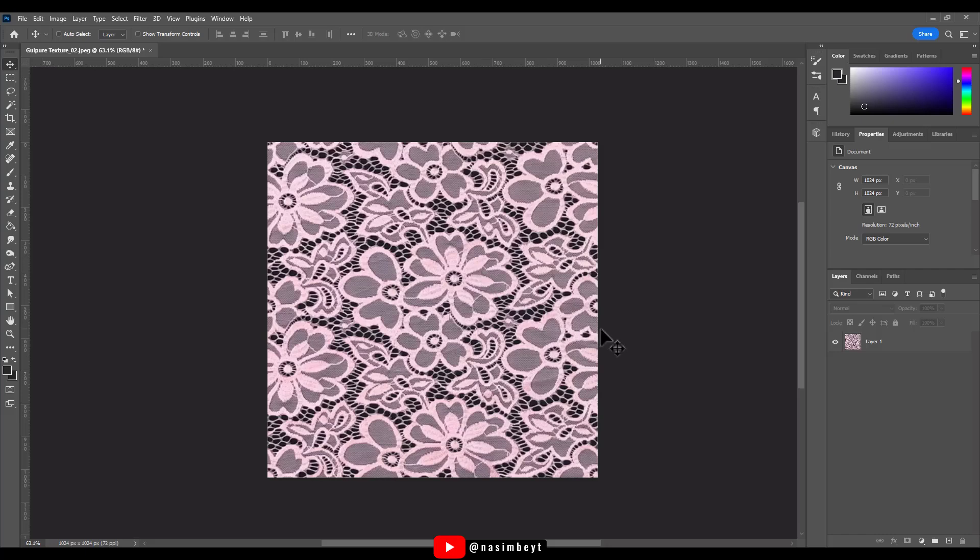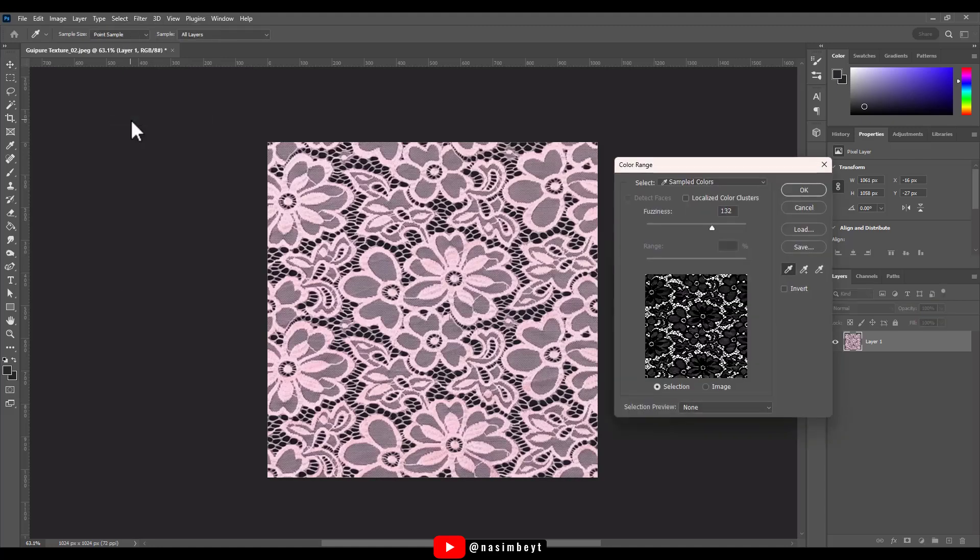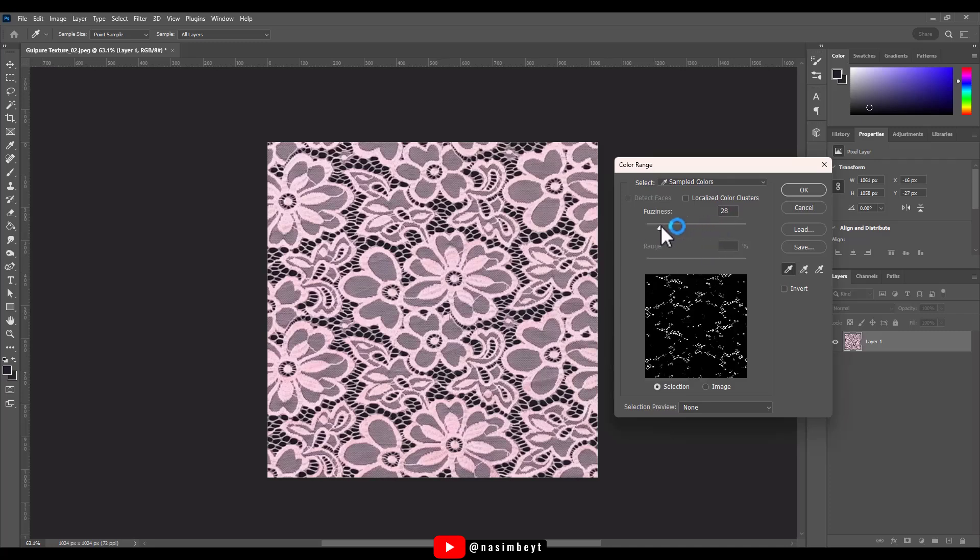The first step is to select the layer. From the Select menu, choose Color Range, then click on the background. In this case it's black, but it could be a different color in other images. Using the slider, adjust the range to include the areas you want to select. Here we aim to select all the black areas.